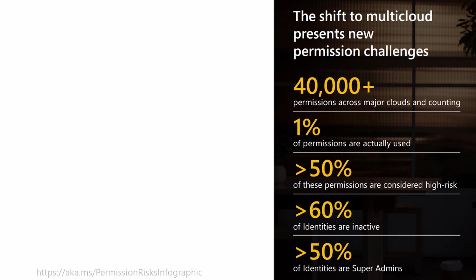Another interesting finding is that over 60% of these identities are inactive and over 50% of these identities are super admins. Well, you probably can guess what a super admin can do and why this is problematic. I will share a link to this infographic in the description later on, so you can read it.